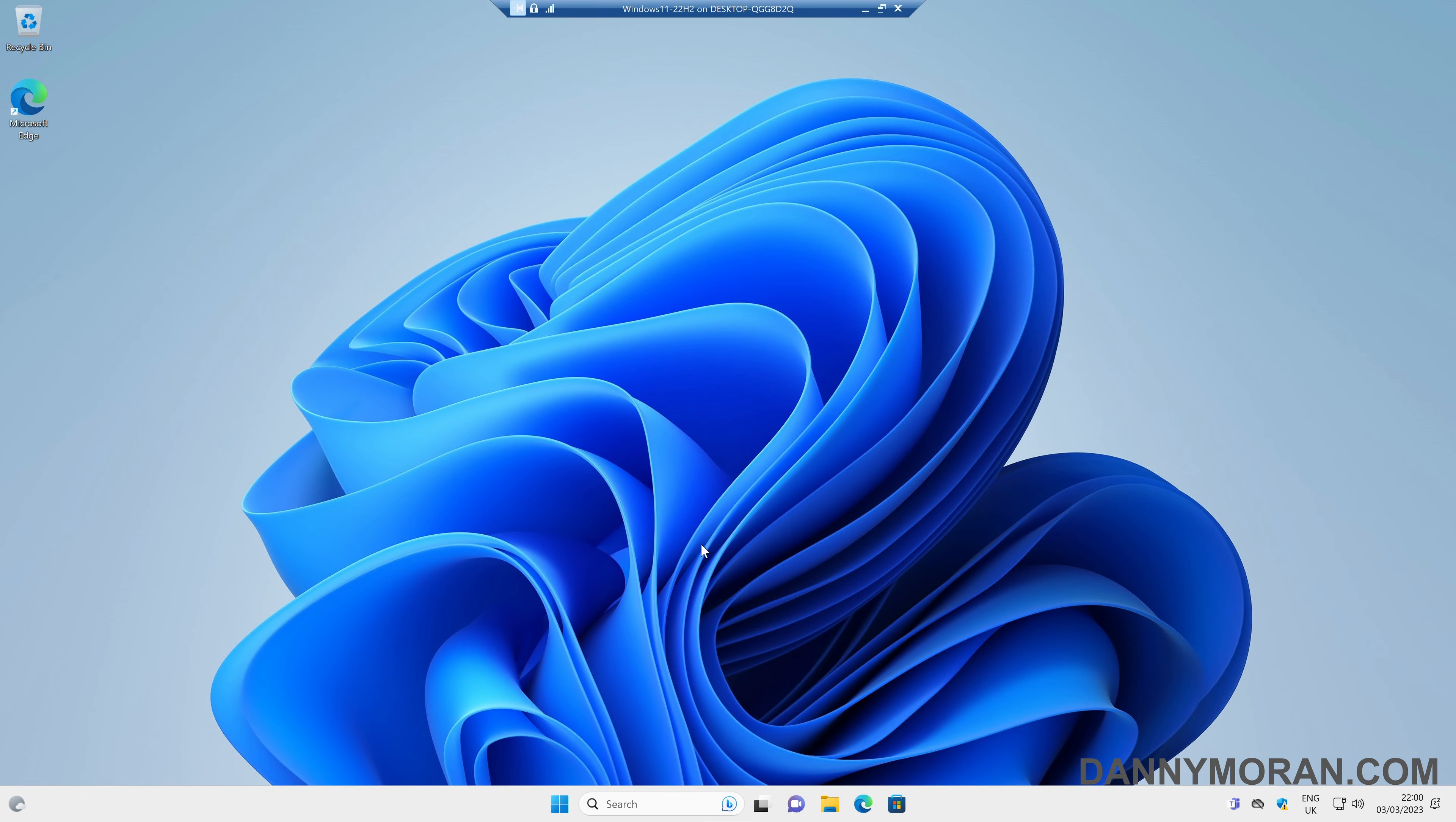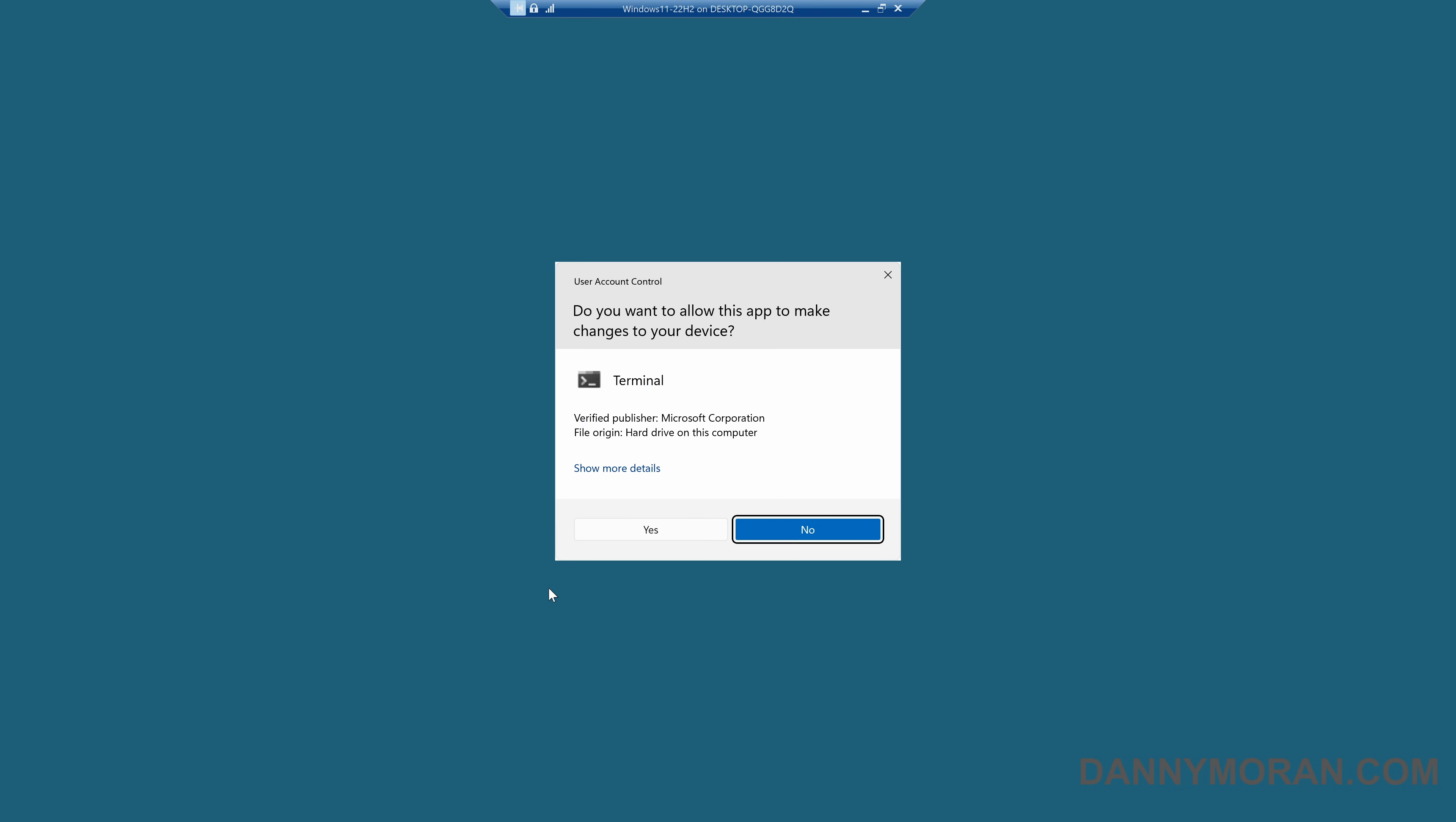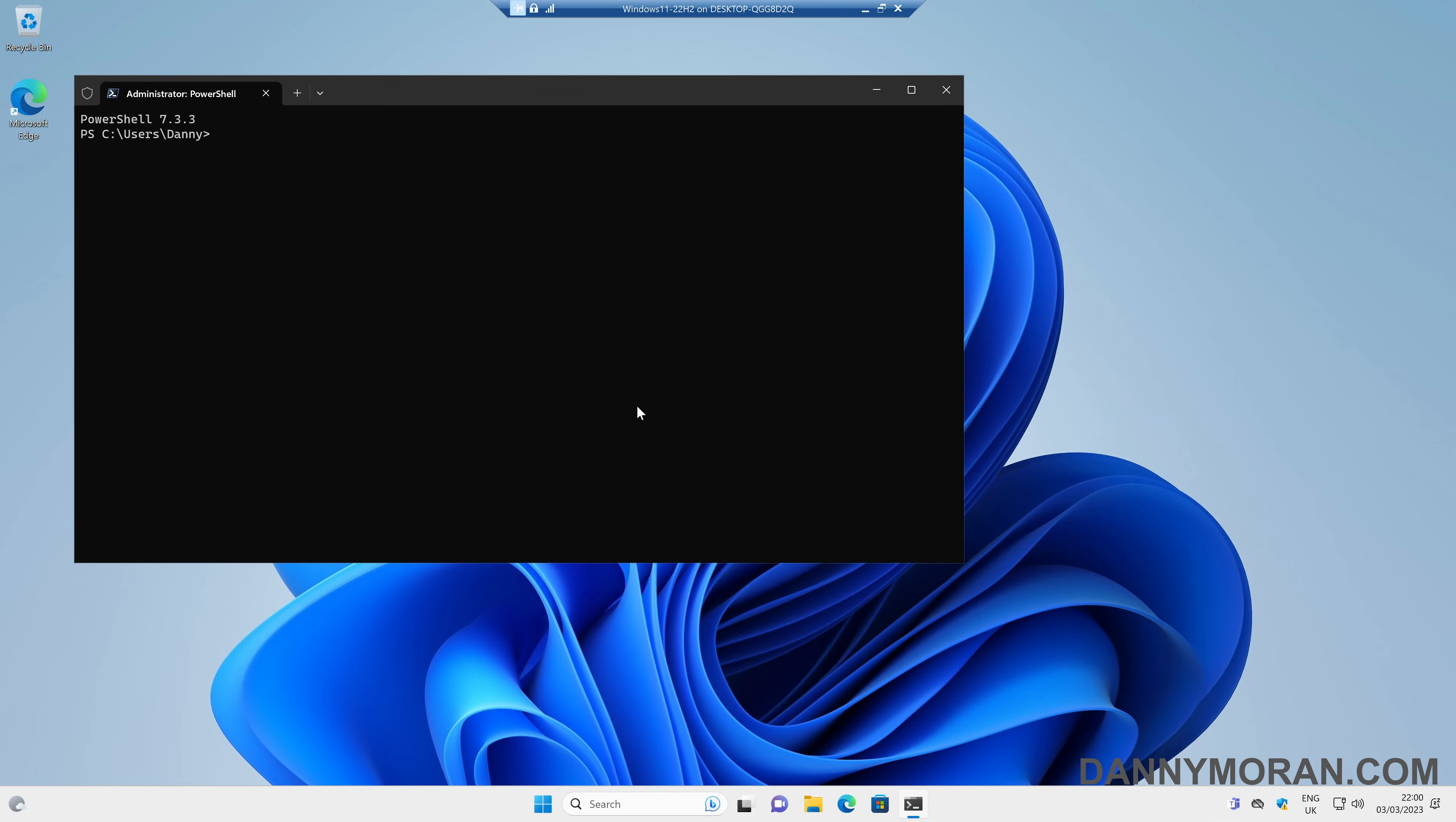So to revert it, it's very easy. All you need to do is right-click the start menu and then open Terminal as Admin. This will also work in Command Prompt and PowerShell. Just run it as admin and then run the following command.